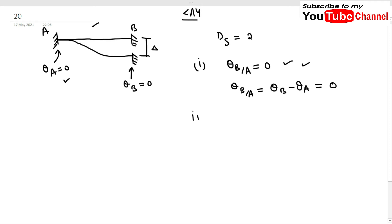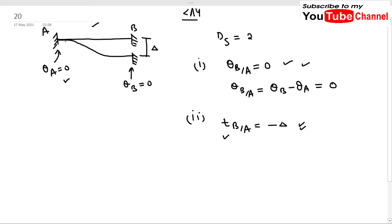The second condition we will use is t_B/A = -δ. To understand this, consider the diagram: t_B/A is the tangential deviation of B with respect to the tangent drawn at A. Since the slope at A is zero, the tangent at A is a horizontal line. Extending this tangent to point B gives us the reference.